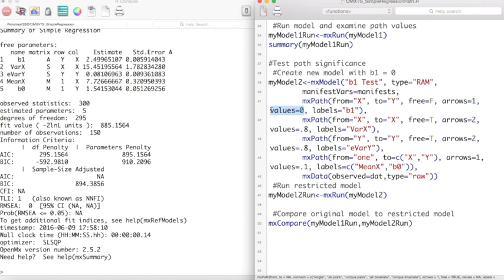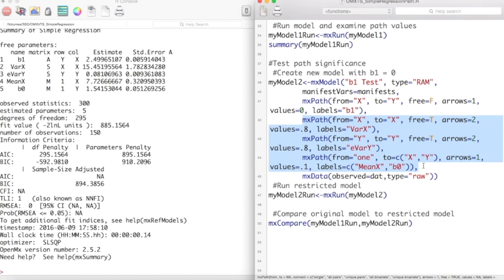This forces the value of this path to 0. Everything else remains the same as in the previous unrestricted model.